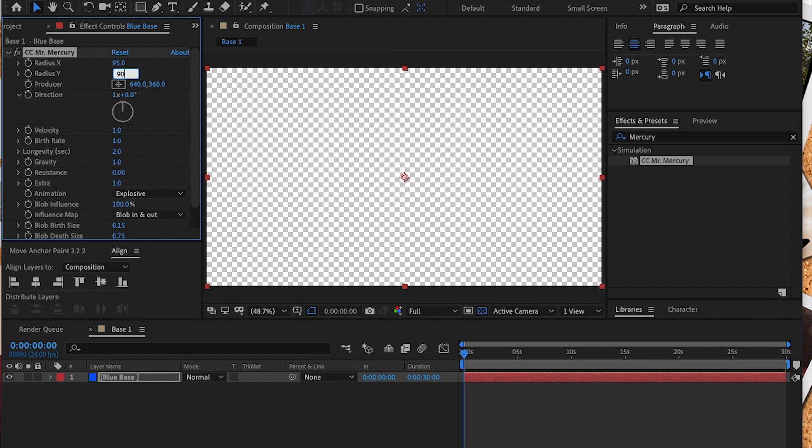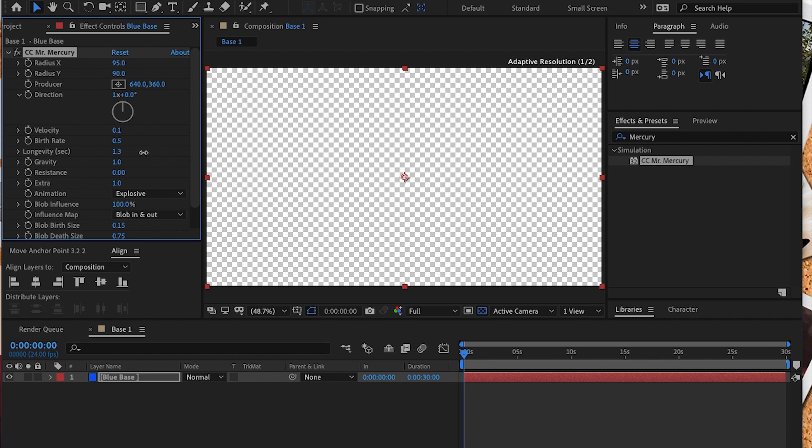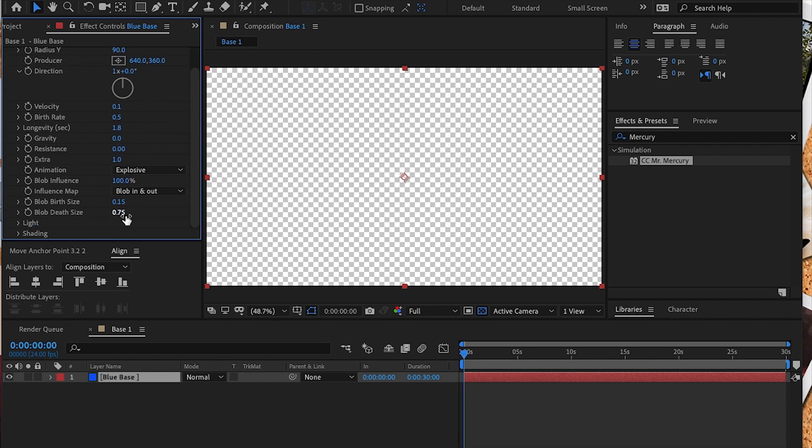Next we are going to adjust the settings on this effect. I set the x radius to about 95, the y radius to 90, and the velocity and birth rate as well. The birth rate is 0.5, the longevity about 1.8, the gravity I kept low at 0.01. I left the animation at explosion and the birth rate at 0, and the death rate should be 0.74.